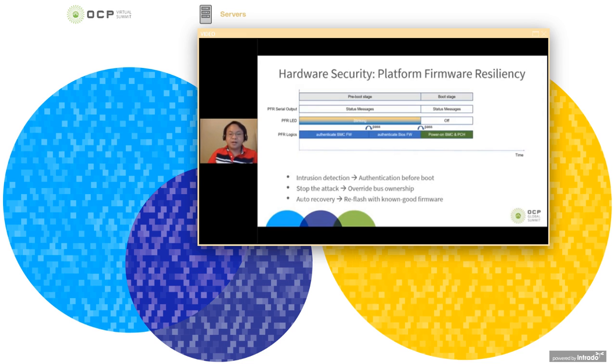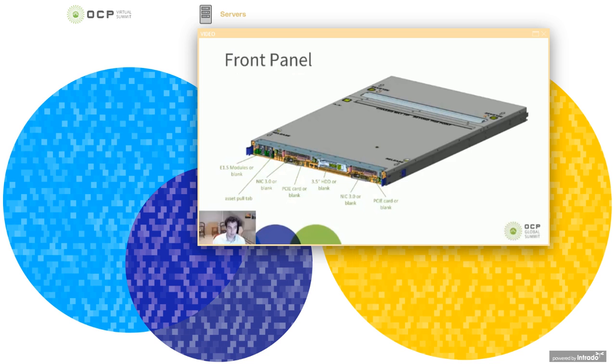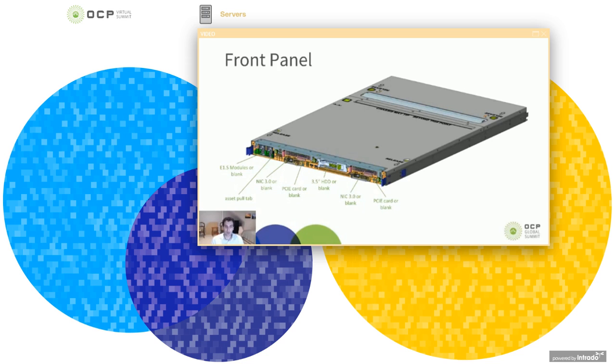Now I'll pass it to Chris to talk about our mechanical innovations. Thank you, Damian. As Damian mentioned, my name is Chris Chamberlain. I'm a mechanical engineer for Facebook based out of the Austin, Texas office. I'd like to take a few minutes just to go over some of the mechanical features in this Sonora Pass server.